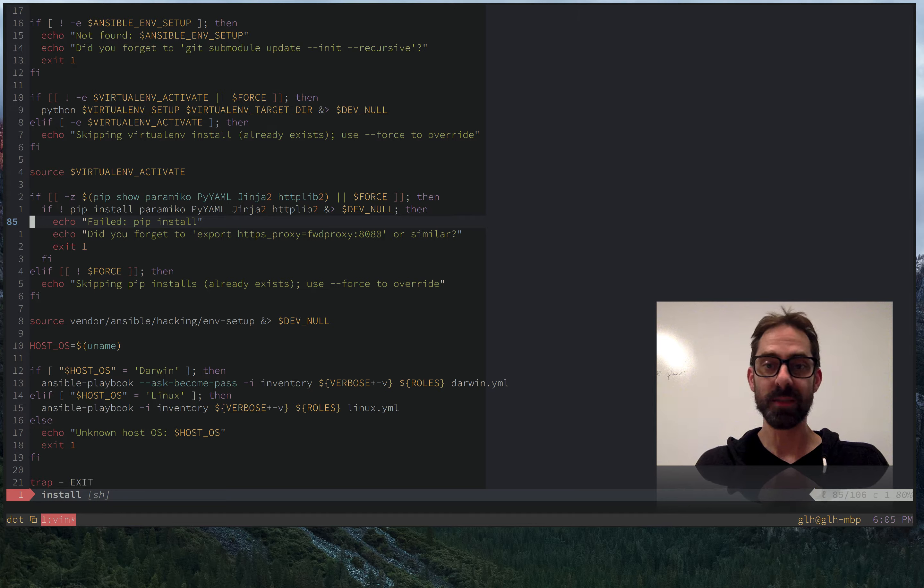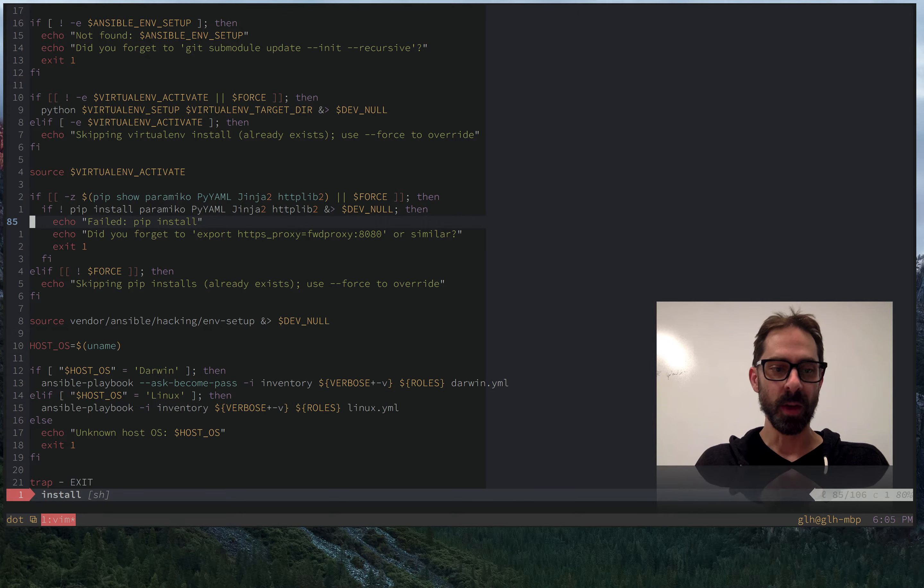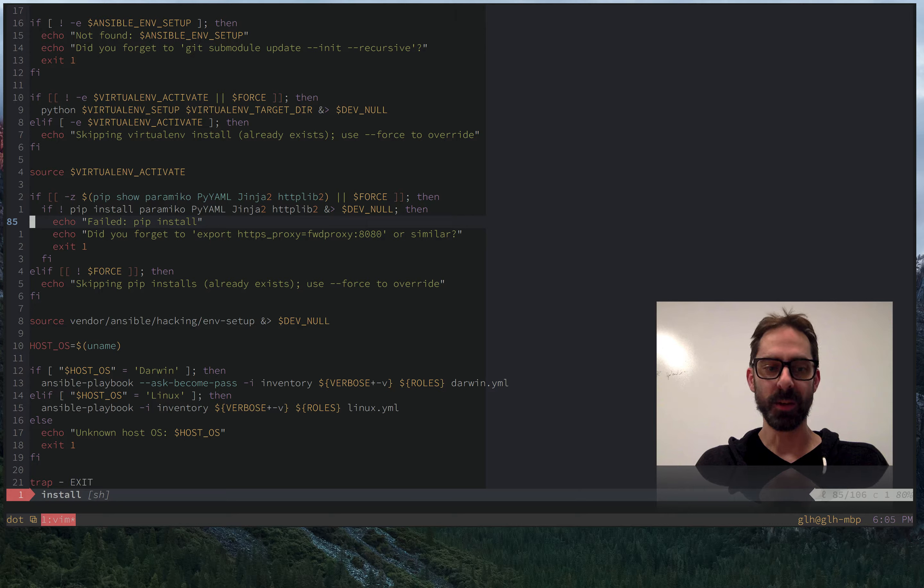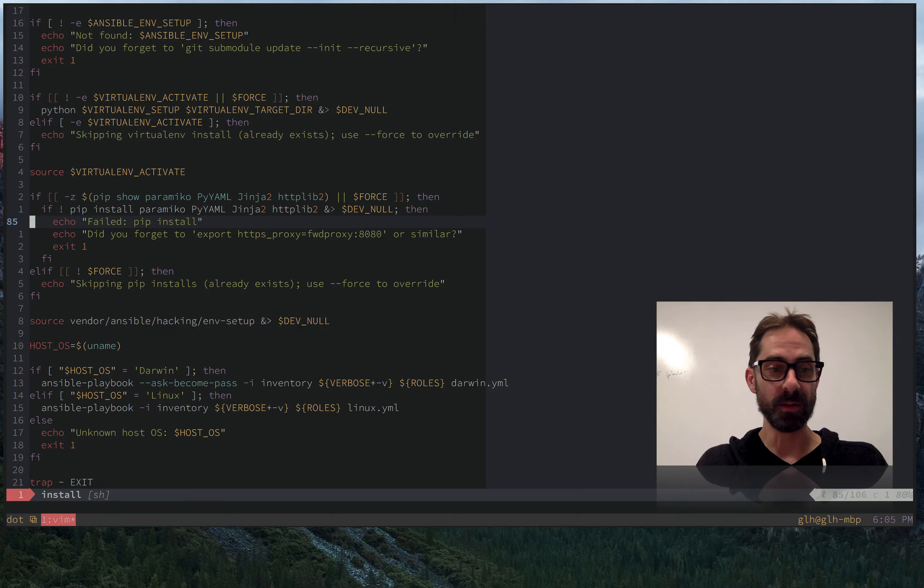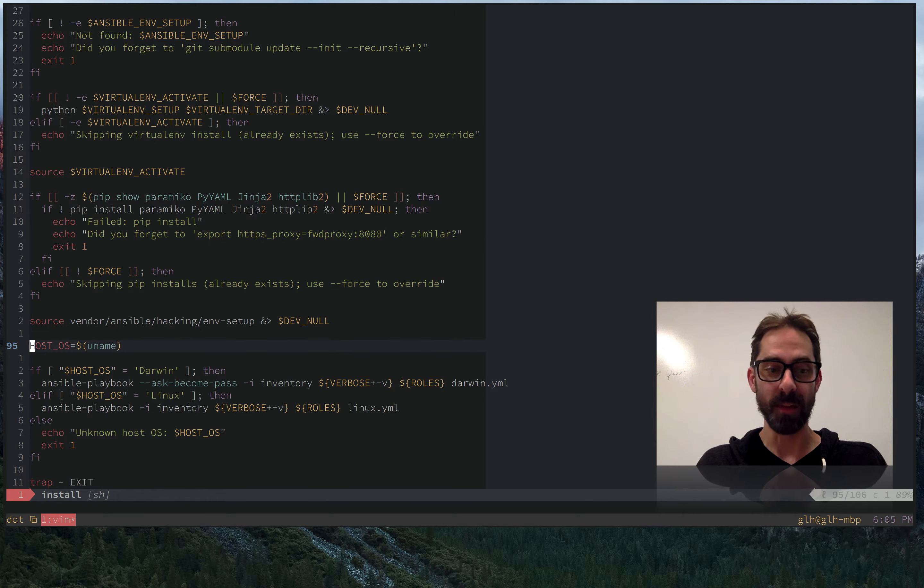The most obvious of which is relative line numbers. So I might know that I want to go down to that host OS line 10 lines below me and I'll do 10 J and I can jump straight down there.